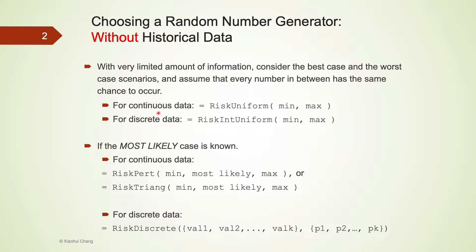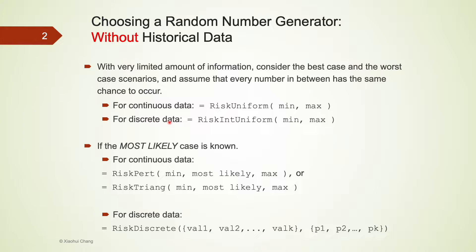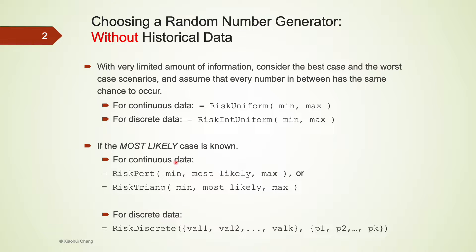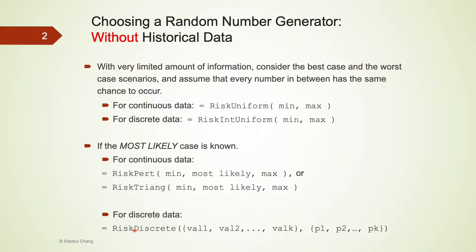For continuous data that includes all real valued numbers, we can use the risk uniform. For discrete data that includes only integer valued numbers, we can use risk int uniform. In case we also have most likely case, we can use risk pert, risk trunk, or risk discrete to generate them. This again depends on whether the data is continuous or discrete.